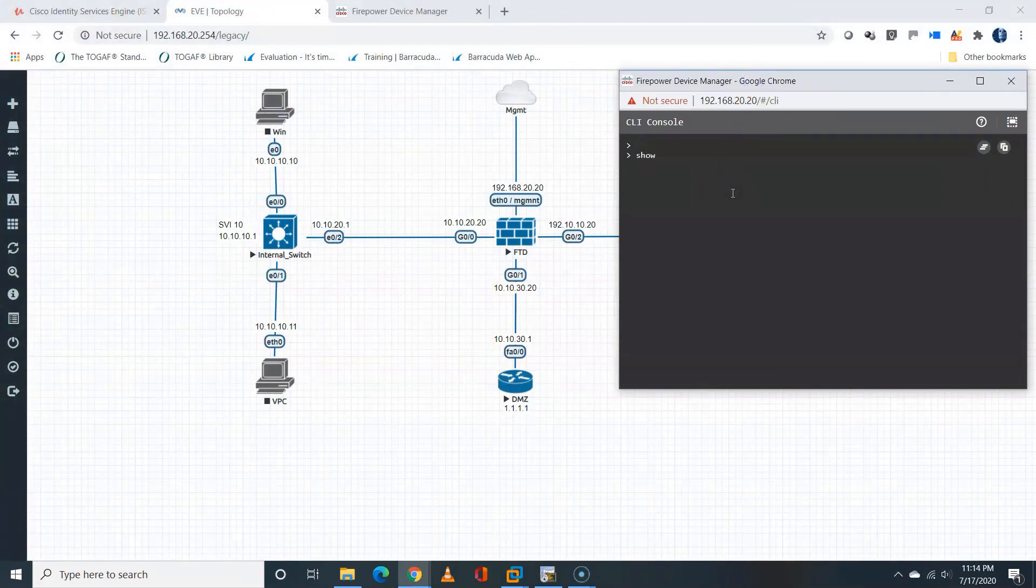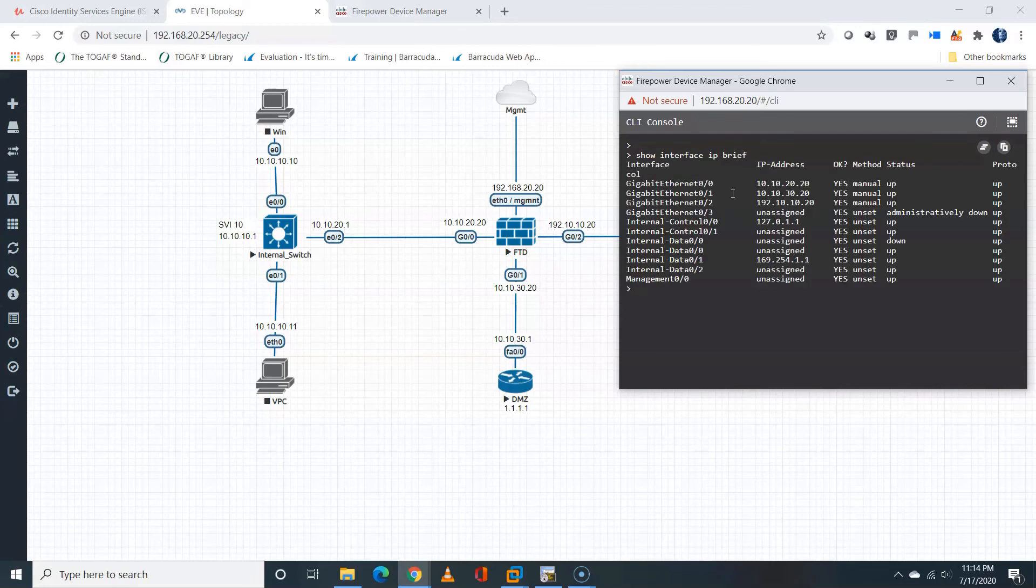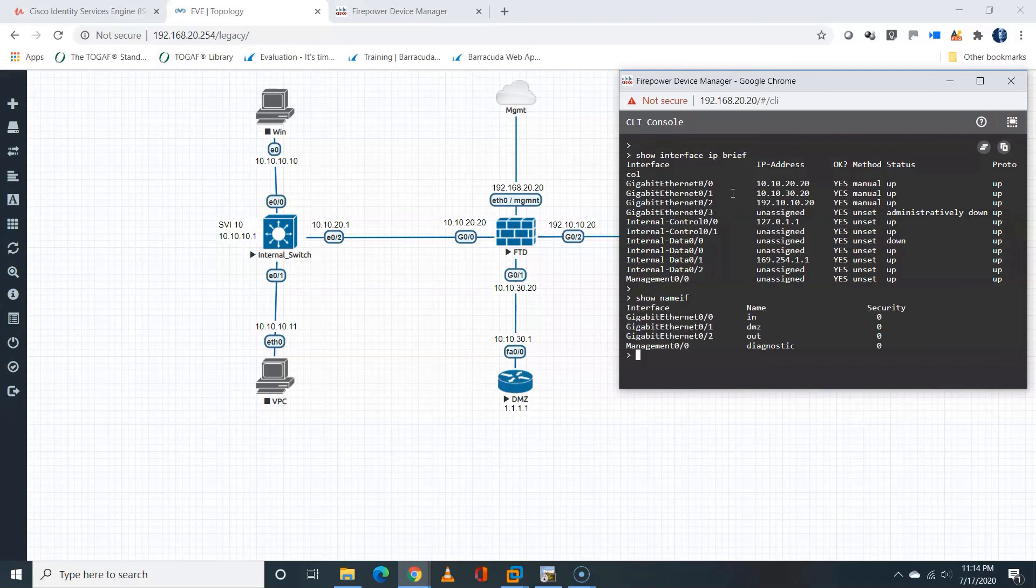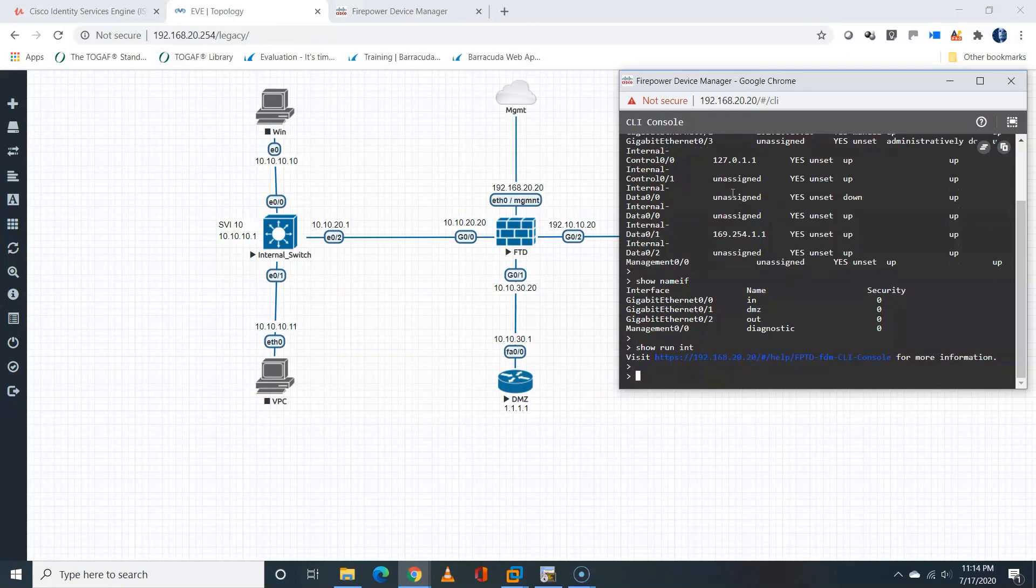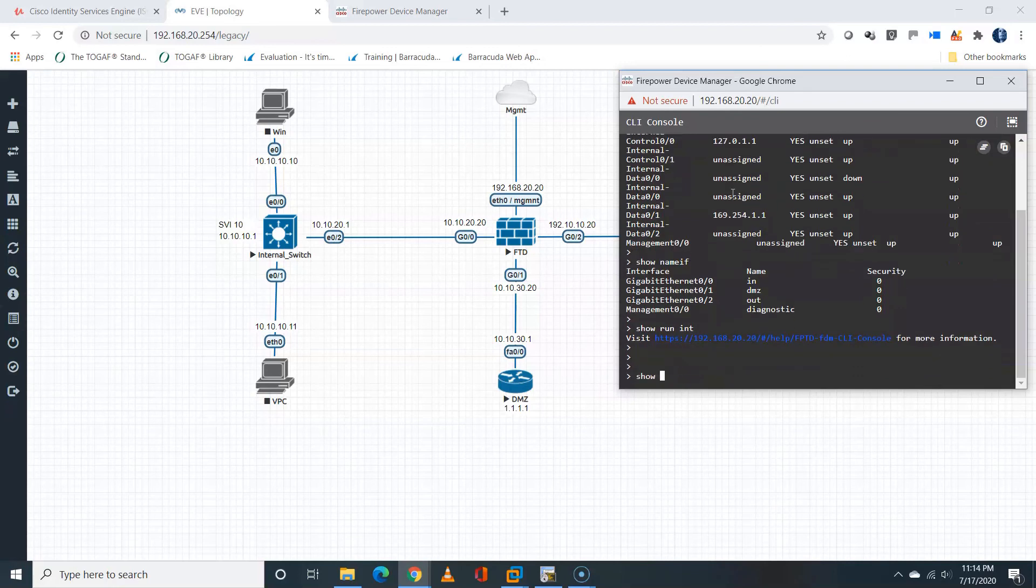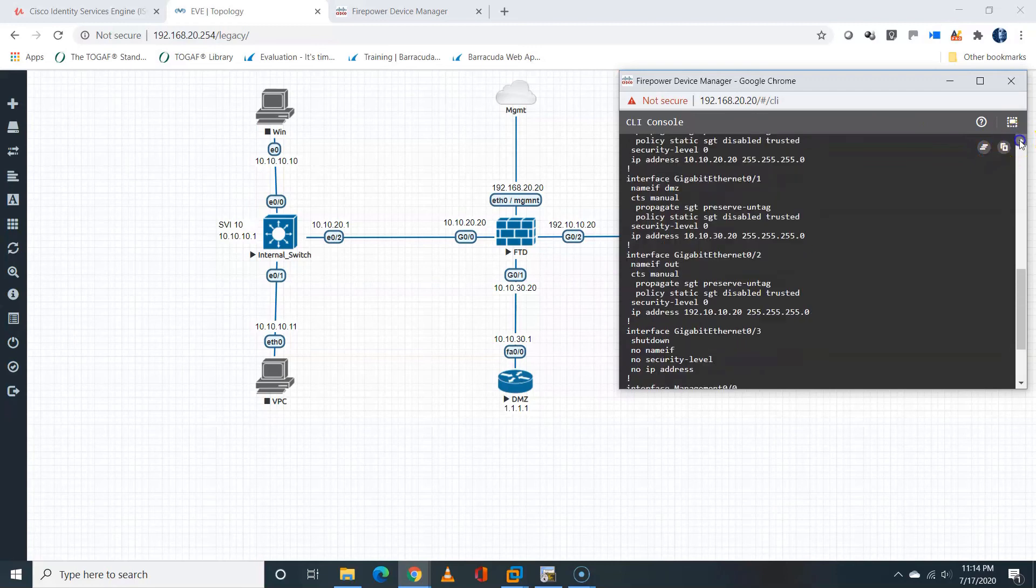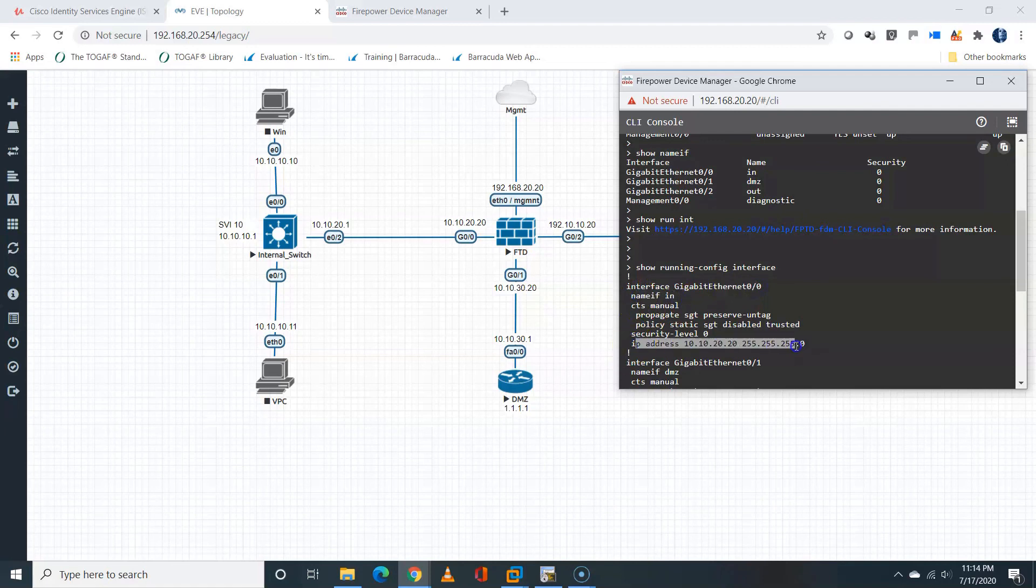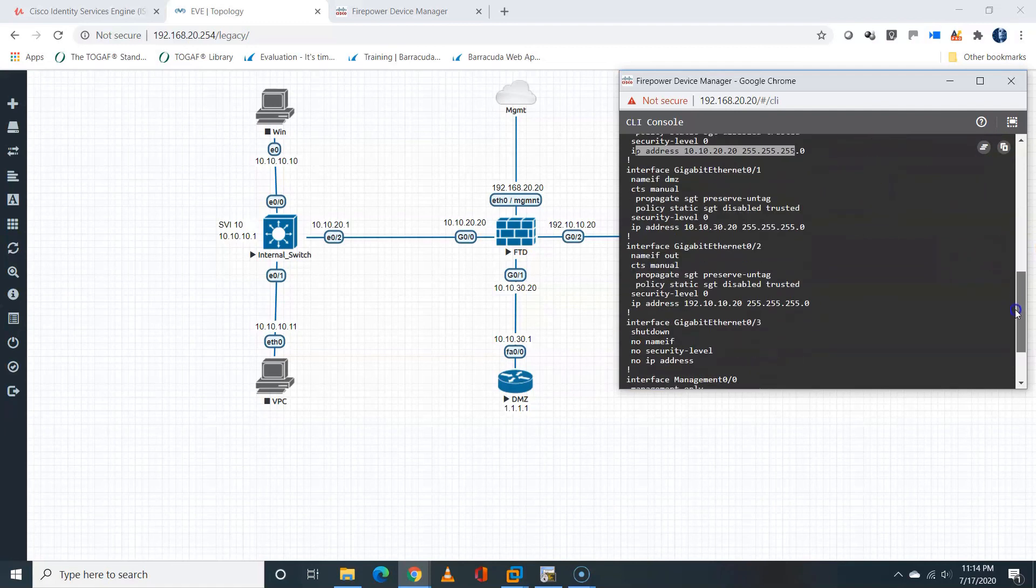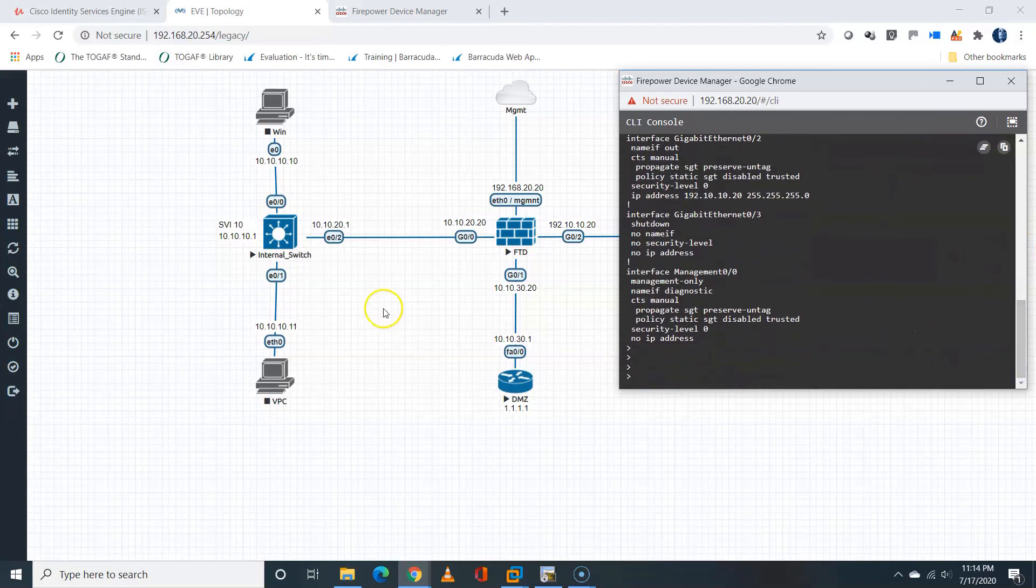I'll run some commands like show interface IP brief. You are going to see the IP configurations that we've implemented. Show name if, it's going to show the logical namings that we have on the interfaces. And show run interface, that's show running-config interface. That will show you the overall interface configuration. That's it. You can see there, gig 0,0. You can see the name if, which is in. You can see the IP address which was configured also. And you can see for the rest of the interface also.